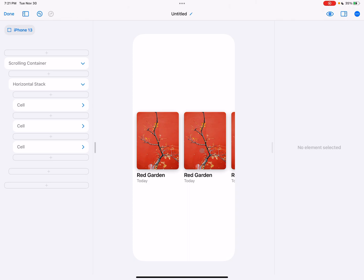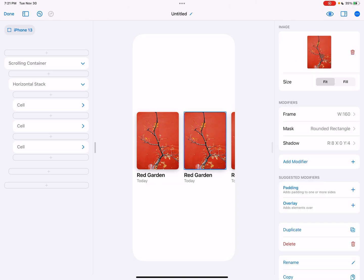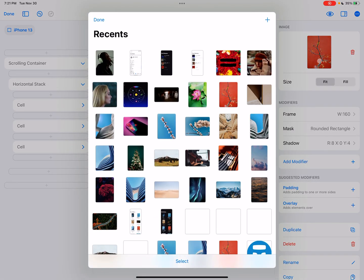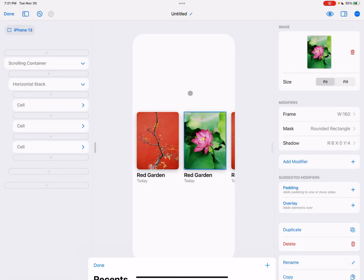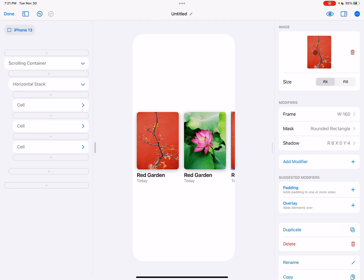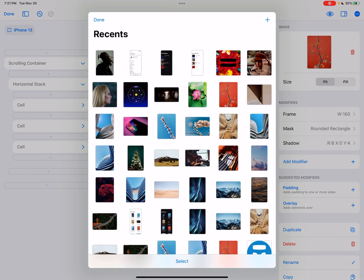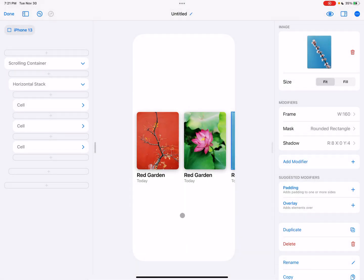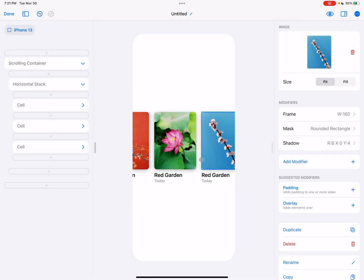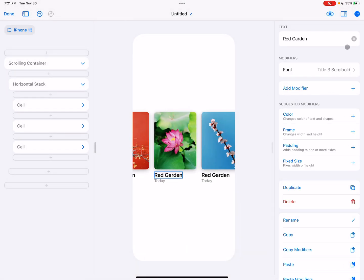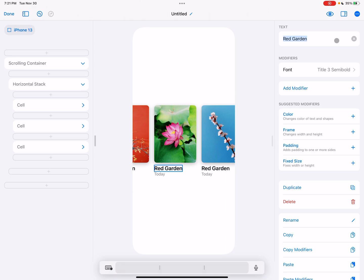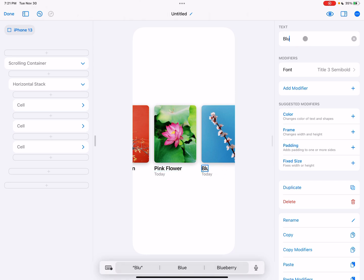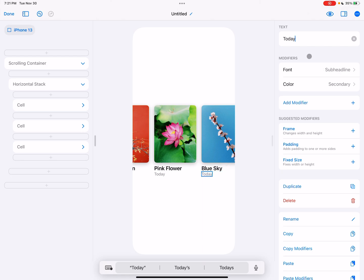And then now we can just go ahead and customize it. So we can change this picture to another one, change this next picture to another one and change our text. Pink flower, blue sky, change the other values in our design.